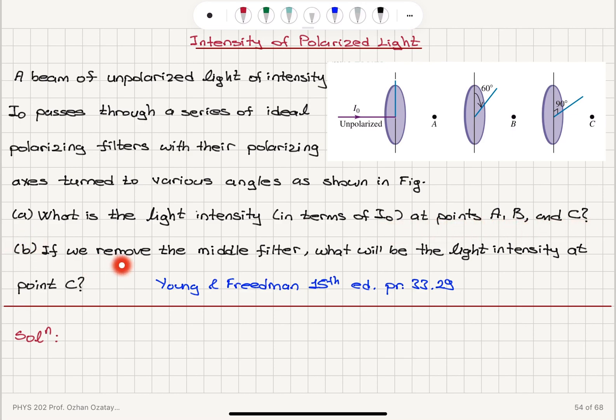Part B: if we remove the middle filter, what will be the light intensity at point C? This is going to be polarization by selective absorption.